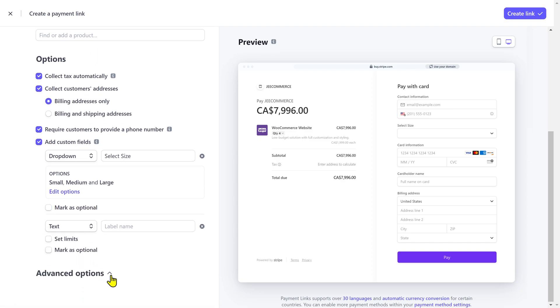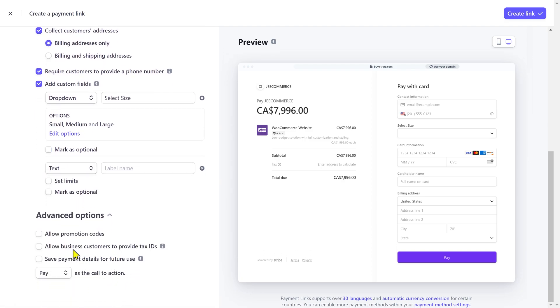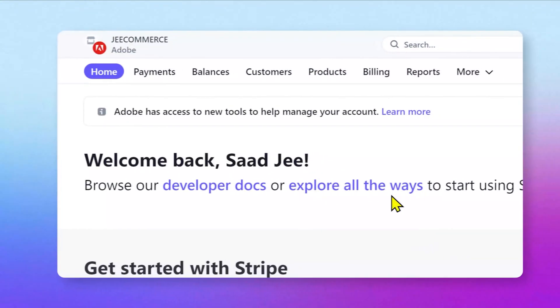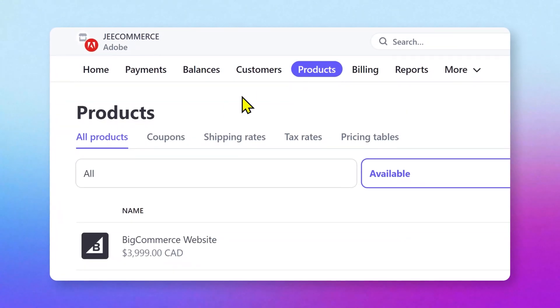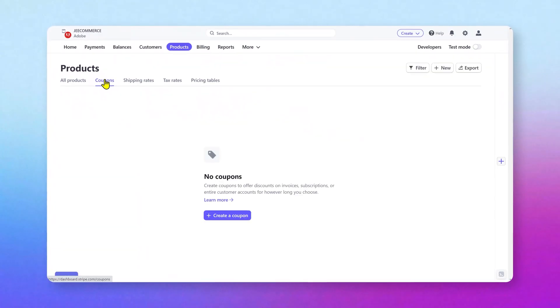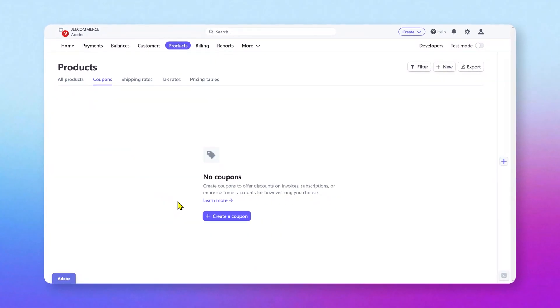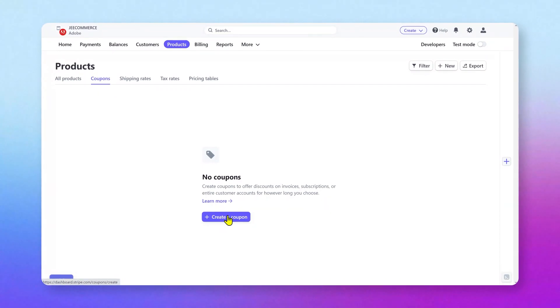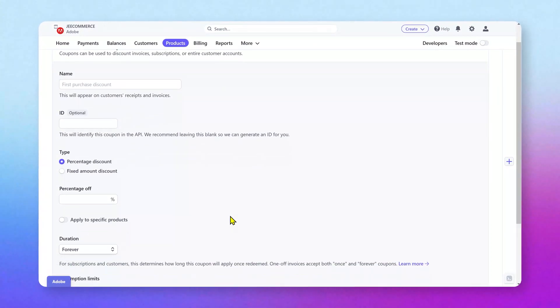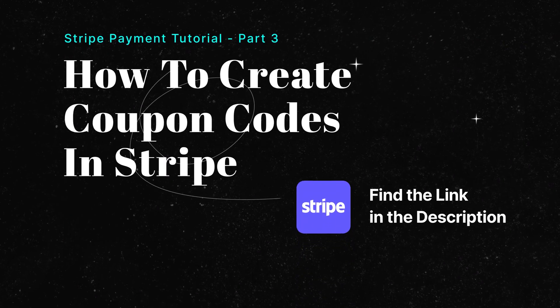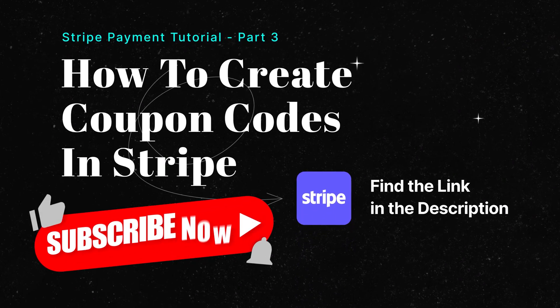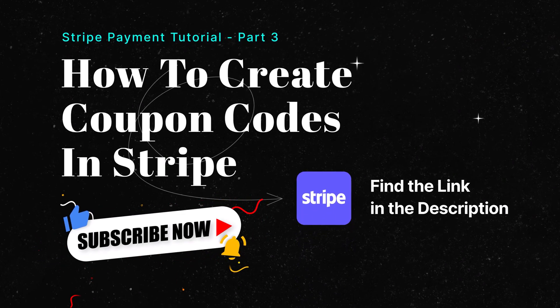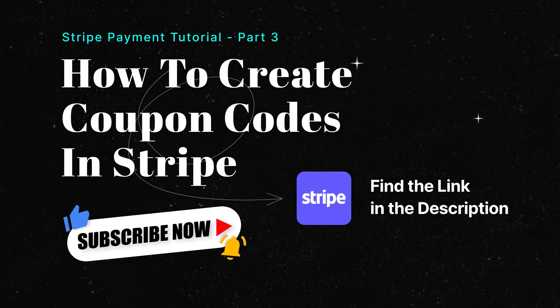In the advanced option, you can allow promo codes to give some discounts to your customers. If you want to create a coupon, then you need to go to the products tab, navigate to the coupon section and click on create a coupon. If you want a complete tutorial about it, then in the next Stripe video, I'll show you how to create coupon codes in detail. You can find the link in the description.